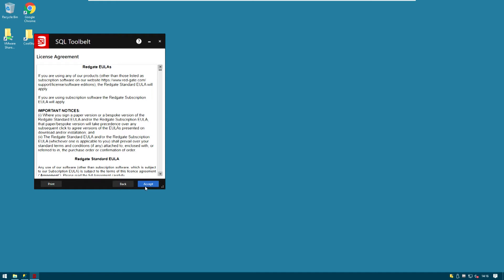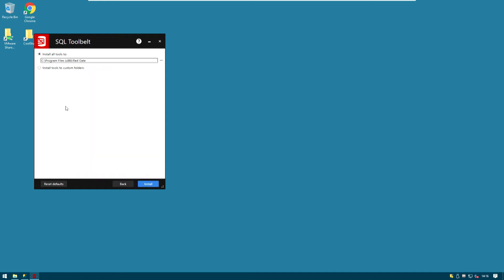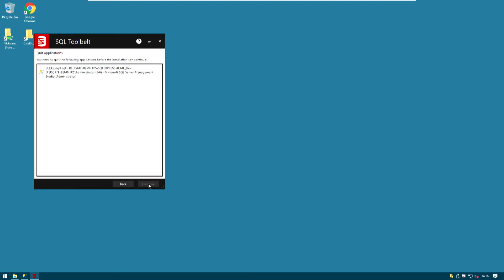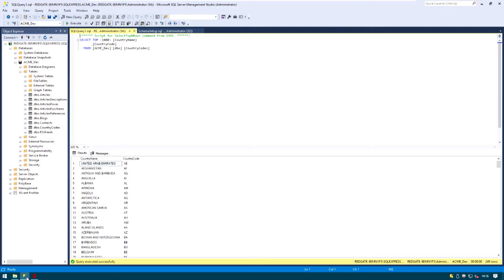We're happy with the license agreement. We accept. We're happy with the default folder for the installation. Ready to install. We need to close SQL Server Management Studio. I'll just go ahead and close it right now.